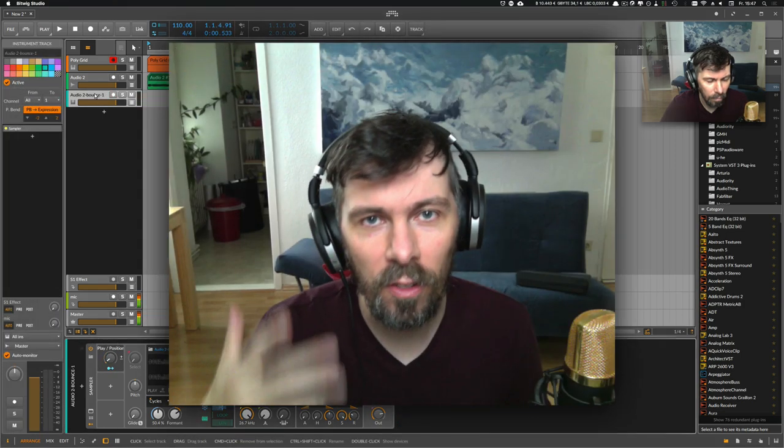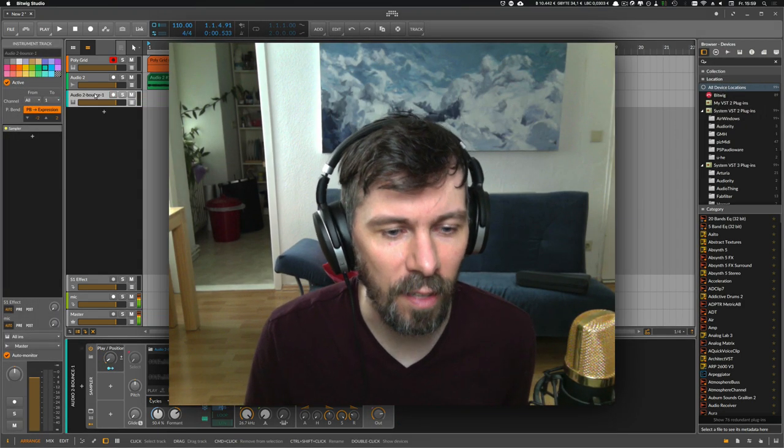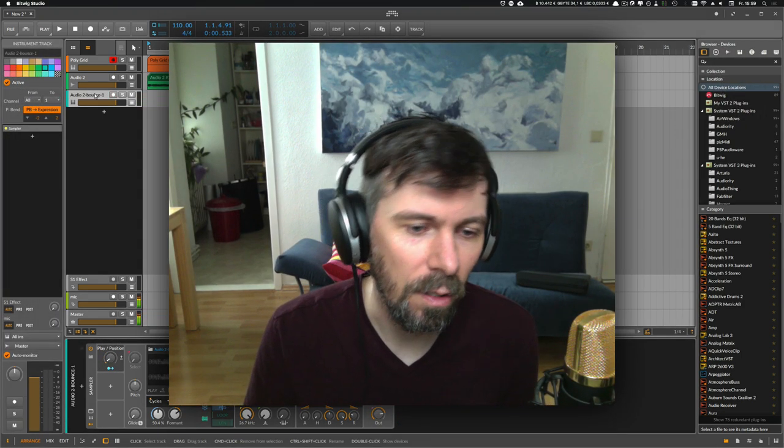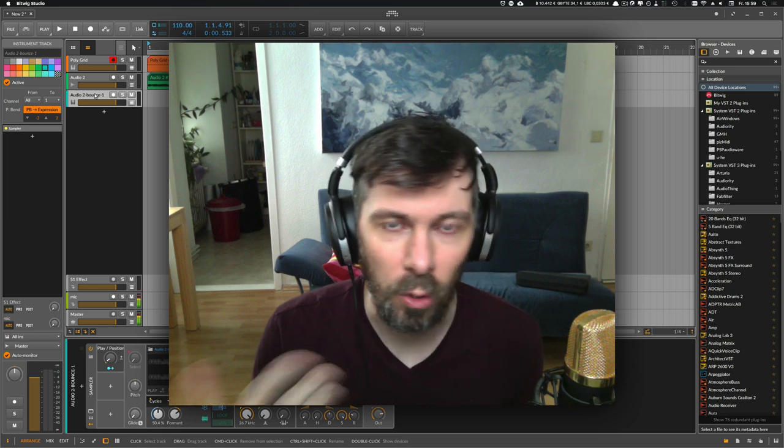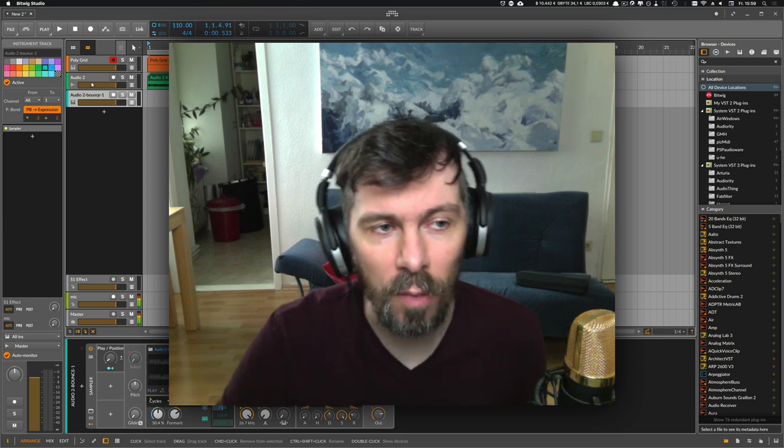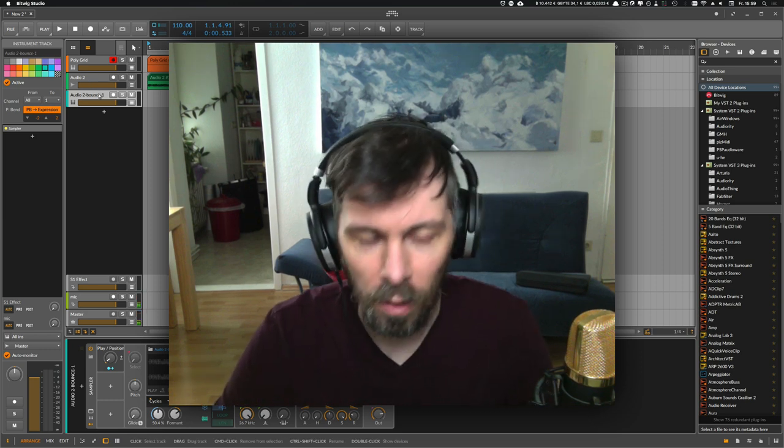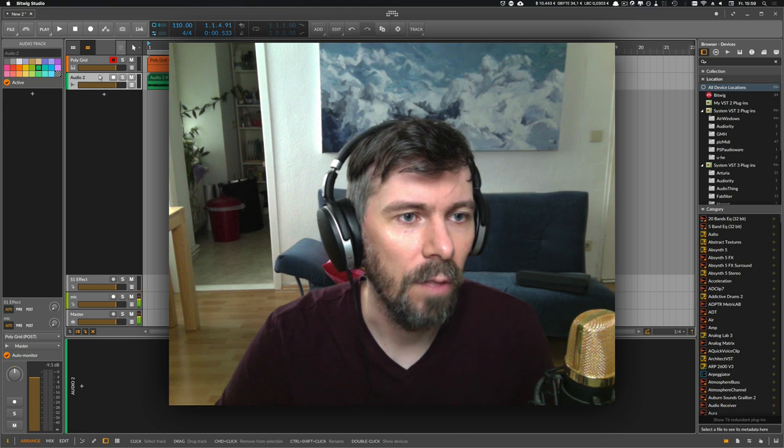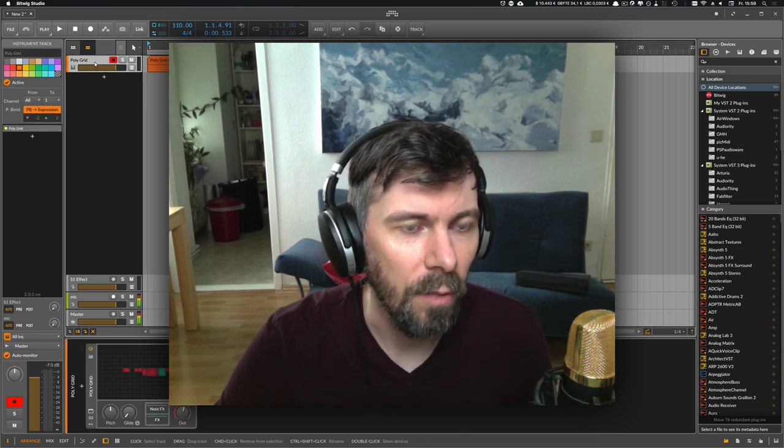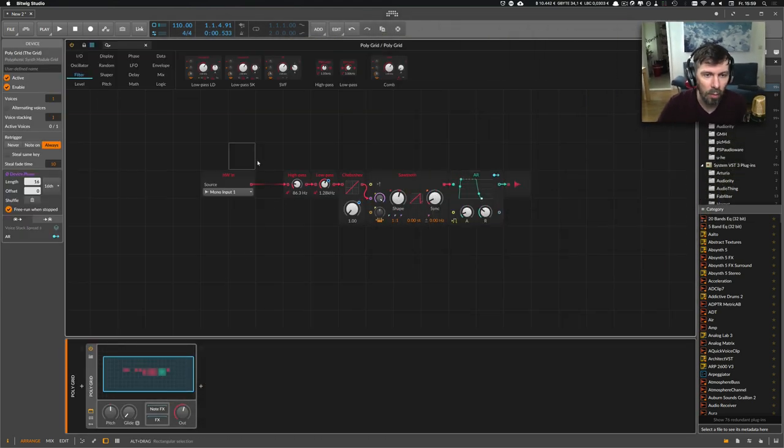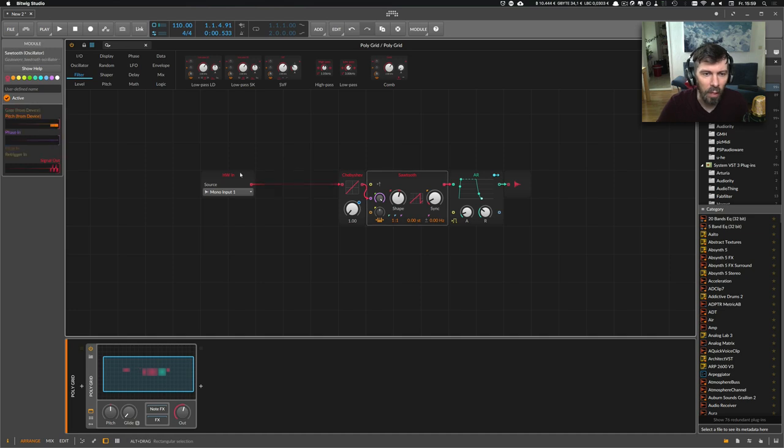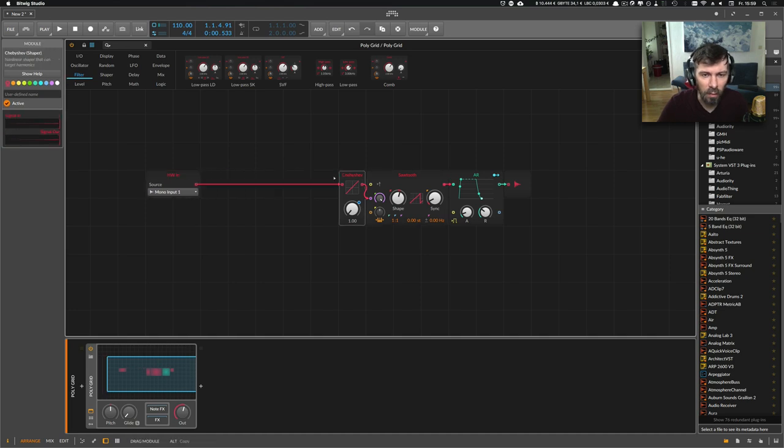As you can see, you can create pretty interesting sounds with your voice as a phase input signal in the Grid. There's another possibility when you go into the Grid here. Let's delete the filtering and distortion.